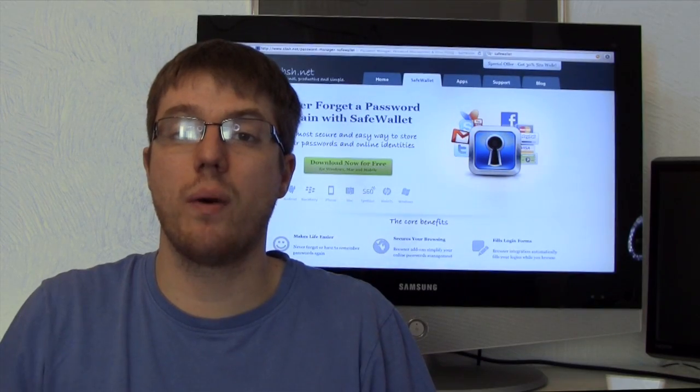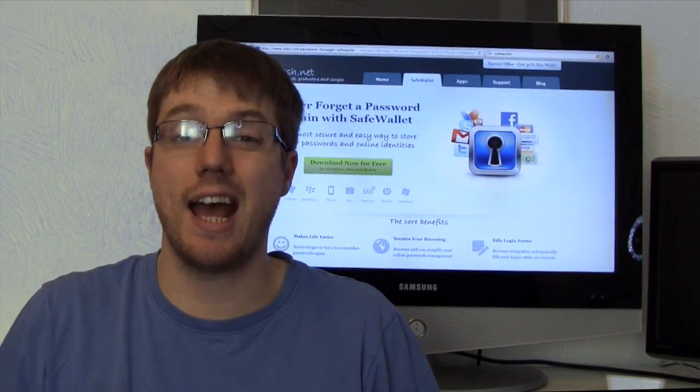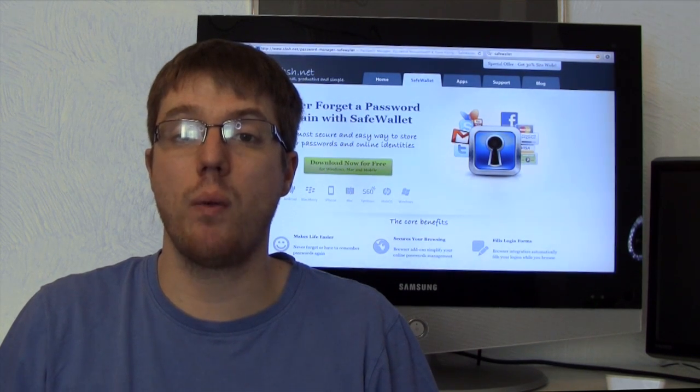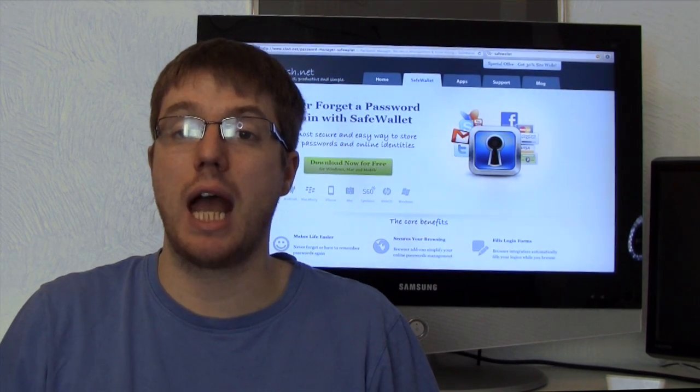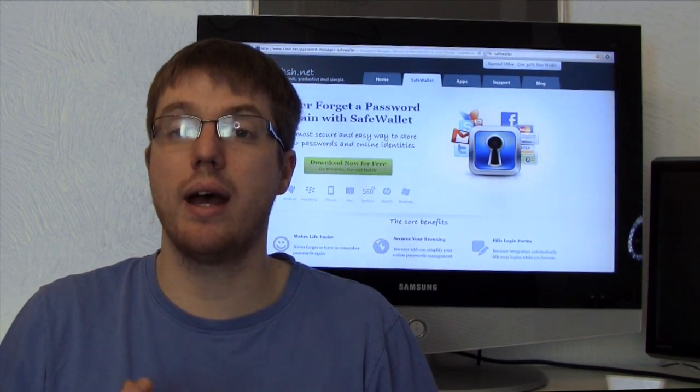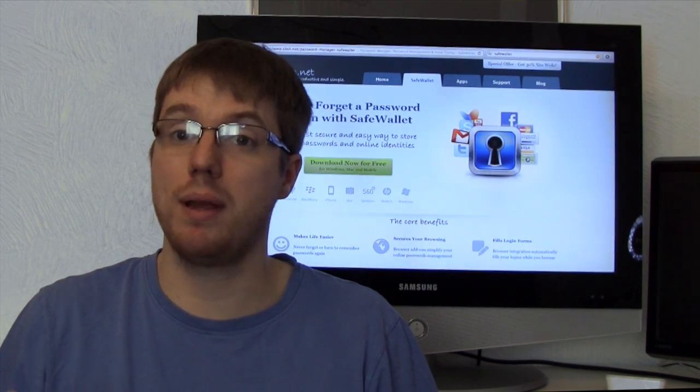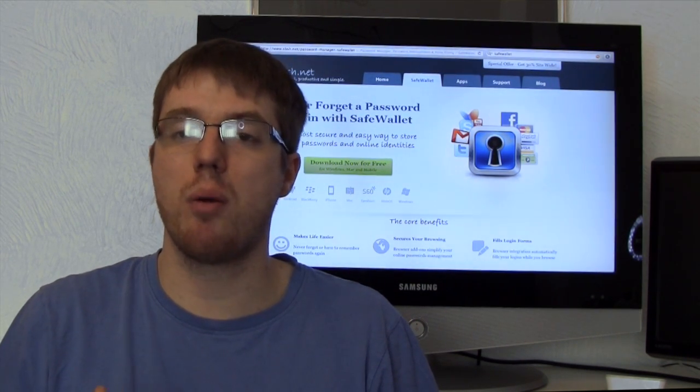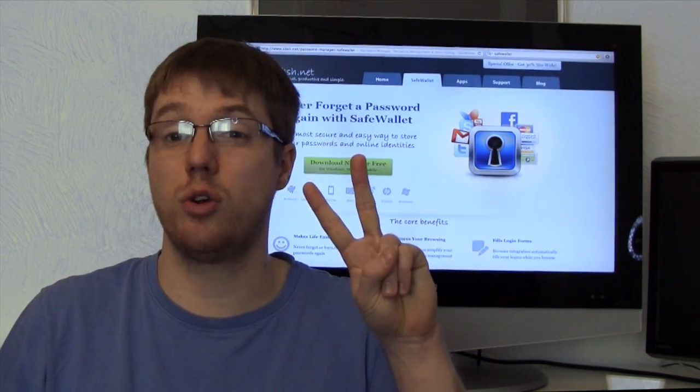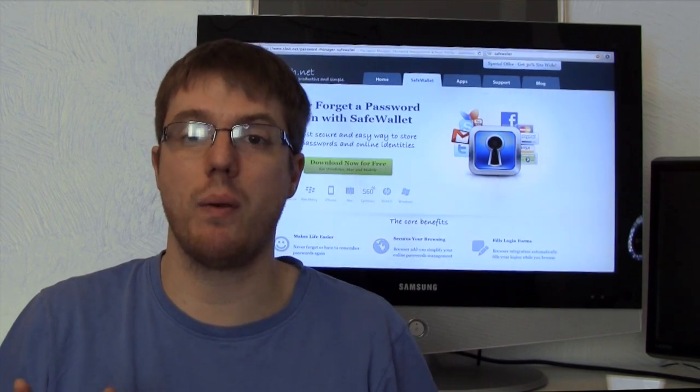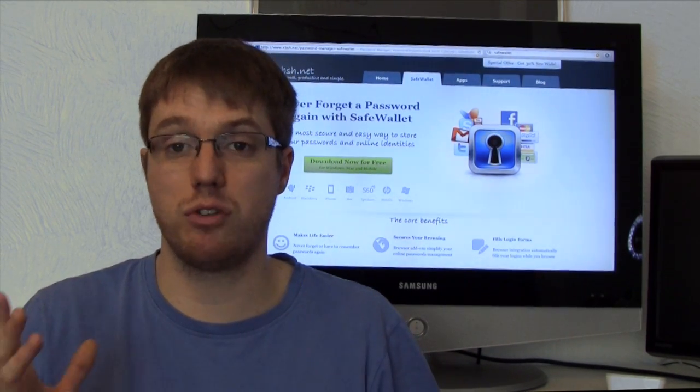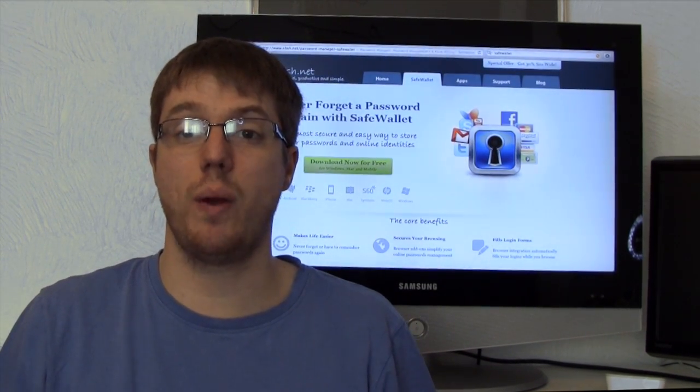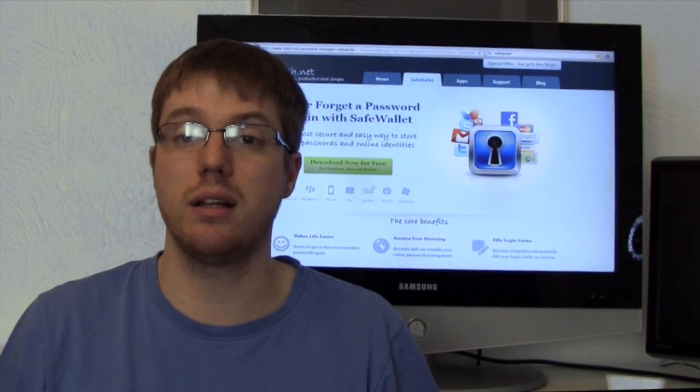So on to the giveaway. The developer was kind enough to donate 10 applications for giveaway. The way I'm going to do it is there's going to be five prizes and if you win one of those prizes you will get SafeWallet for your Mac or PC and SafeWallet for your mobile devices. So you'll be winning two applications. Now there will be five prizes like I've just said and to have a chance of winning you need to make sure you subscribe to my channel.